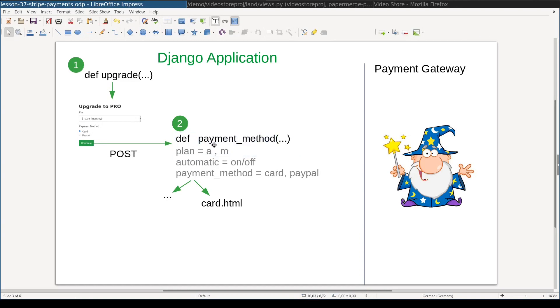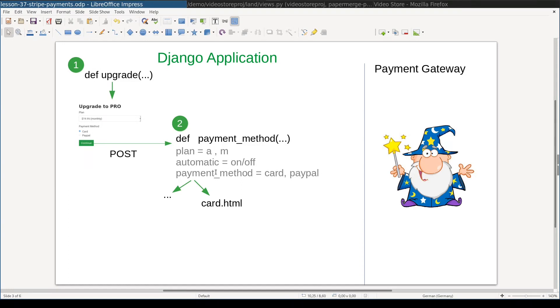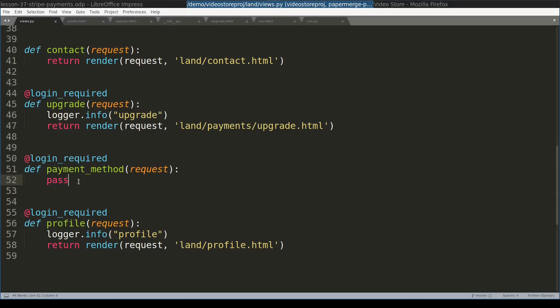Payment method view receives three variables. Plan which is either A from annual or M from monthly. Automatic which can be either on or off. And payment method which will be either card or PayPal. In this lesson we will take care only of the situation where payment method is card. At this moment payment method view is empty. Here we will need to initialize Stripe. So let's take care now of Stripe.